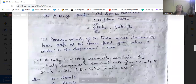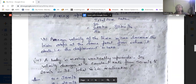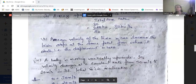Now the average velocity. The train starts from A, goes to B, and returns to A. So the net displacement is zero, as it comes back to the same point. Therefore, average velocity equals total displacement by total time, which is 0 by 5 hours. Zero divided by anything is zero. So the average velocity is 0.